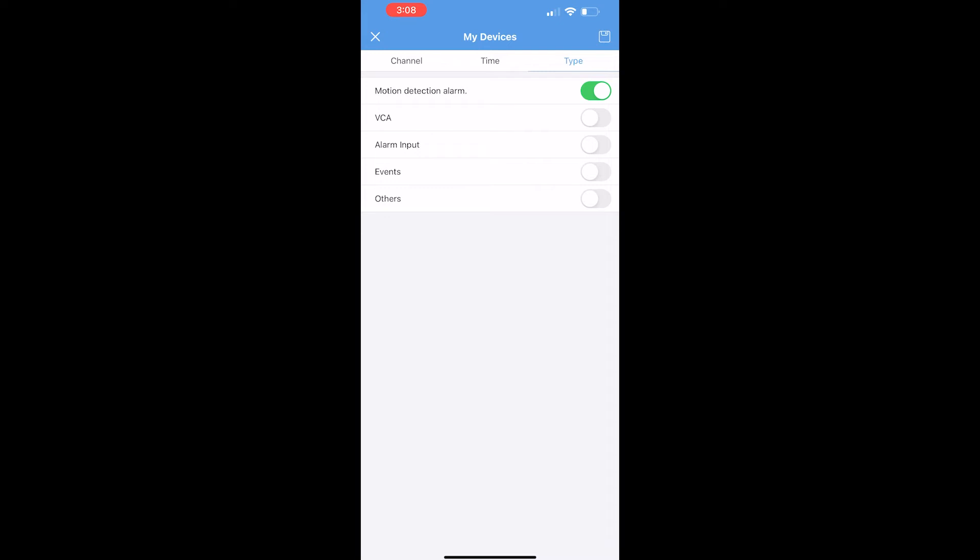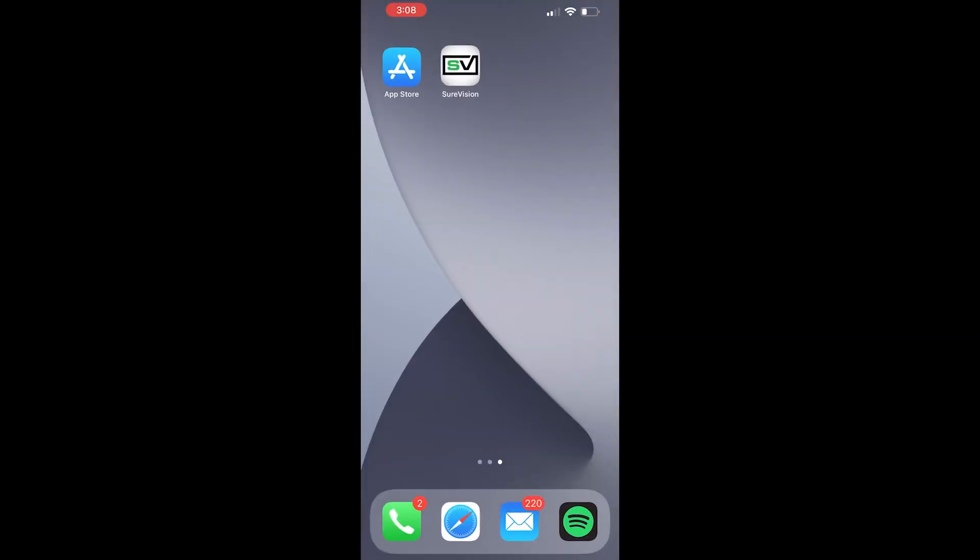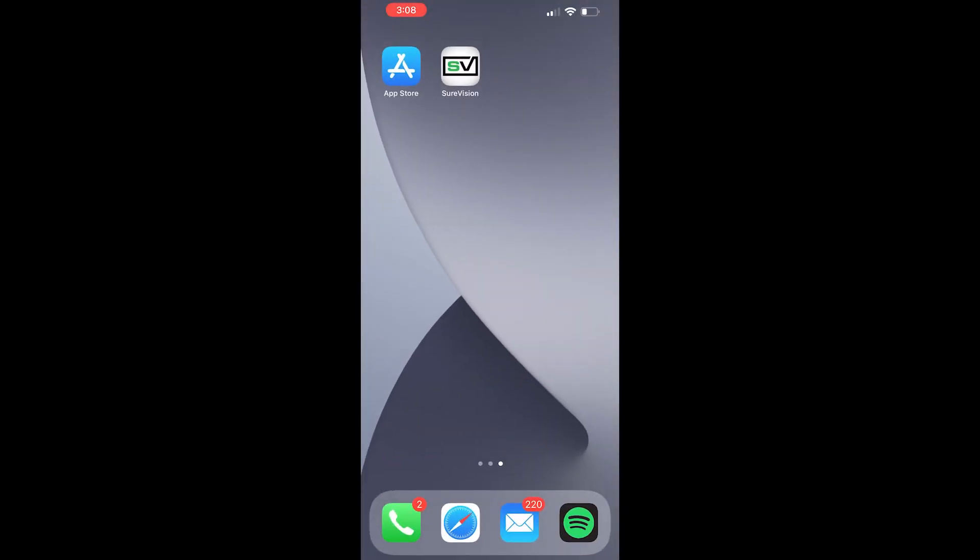Motion alerts will send me notifications for any type of motion that happens. We want to enable VCA alerts inside of here. Let's save that at the top right corner. And now let's test out our mobile alerts. I'm going to walk down the hallway again.